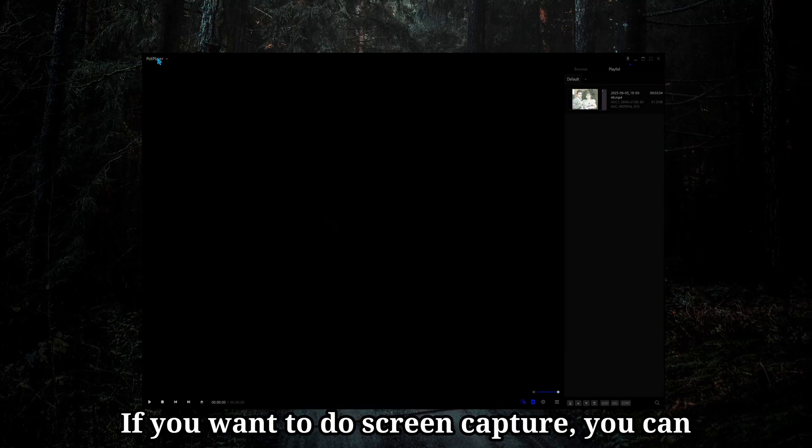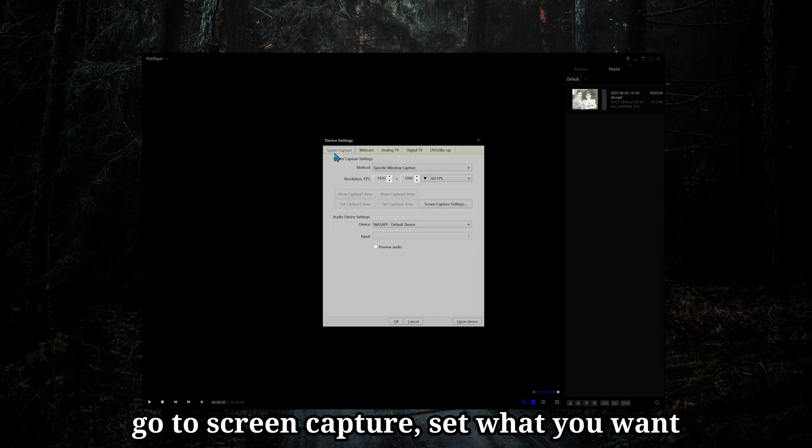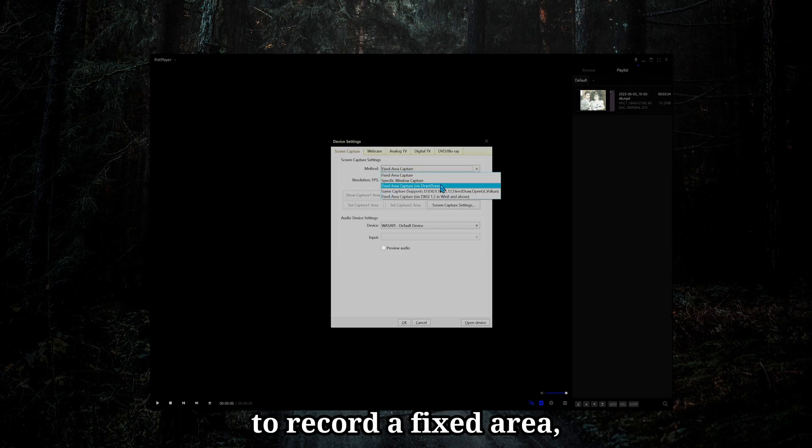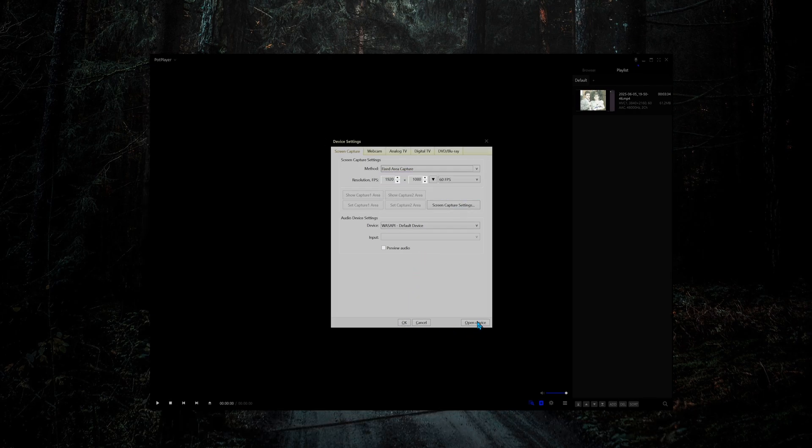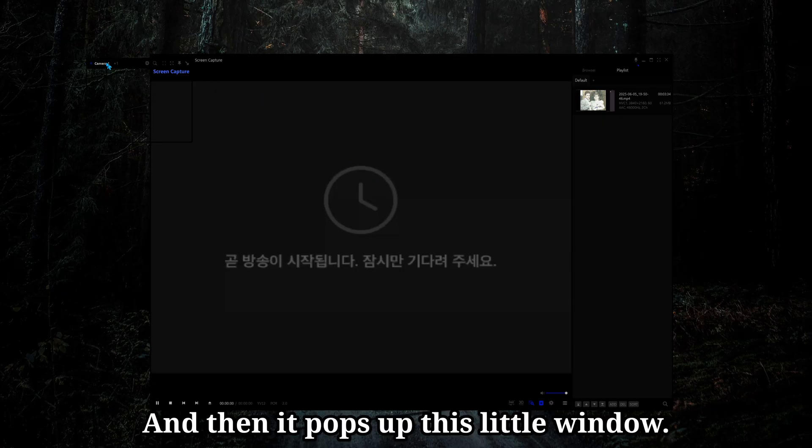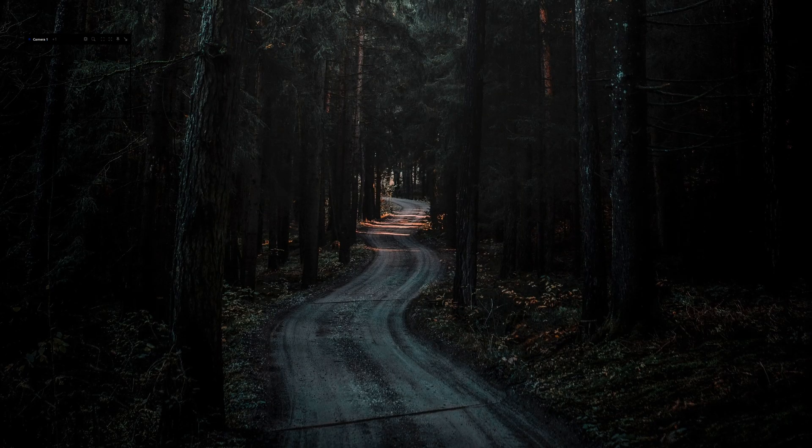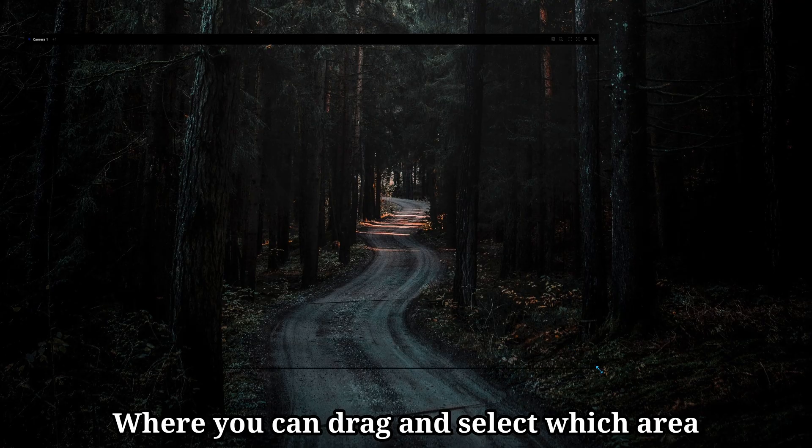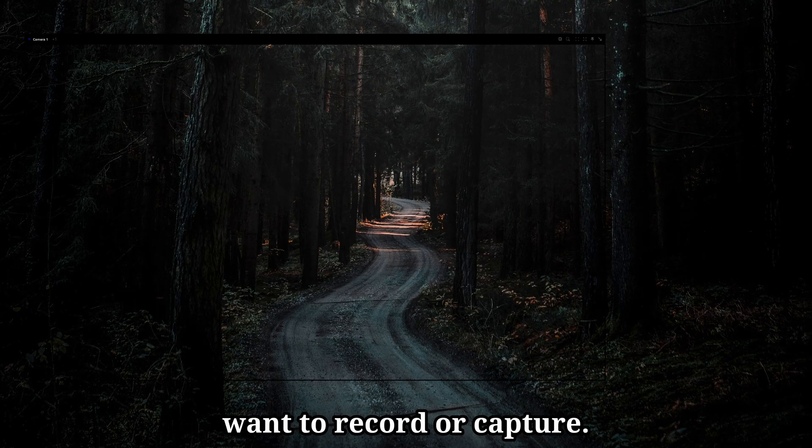If you want to do screen capture, you can open up that same menu by Alt-D, go to screen capture, set whether you want to record a fixed area, specific window, recording resolution, and then it pops up this little window where you can drag and select which area of the desktop you want to record or capture.